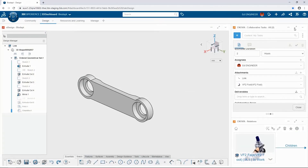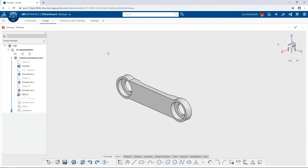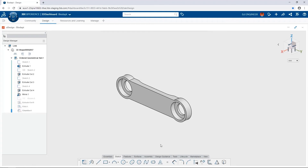X Design runs in the cloud but is similar to other CAD tools. We have a history-based design manager and an action bar at the bottom, very similar to the command manager in SOLIDWORKS. The action bar is organized with tabs containing tools for adding features, surfaces, assembly, and sketching — the icons look very similar to SOLIDWORKS icons, just at the bottom rather than the top. There are many similarities but also some technologies built into X Design that aren't available in SOLIDWORKS, and we'll show some of those as we go.